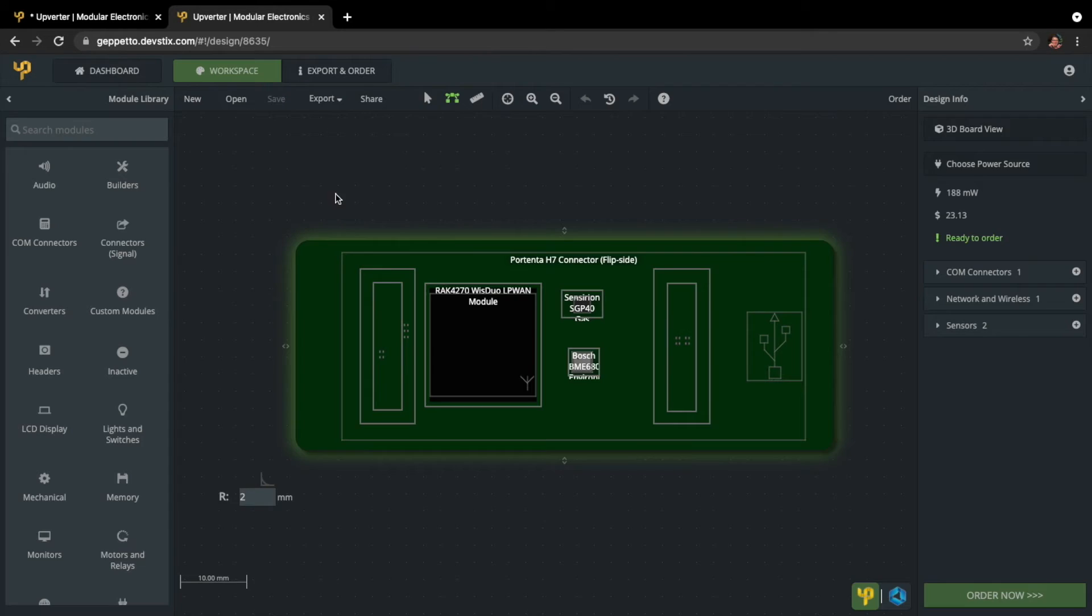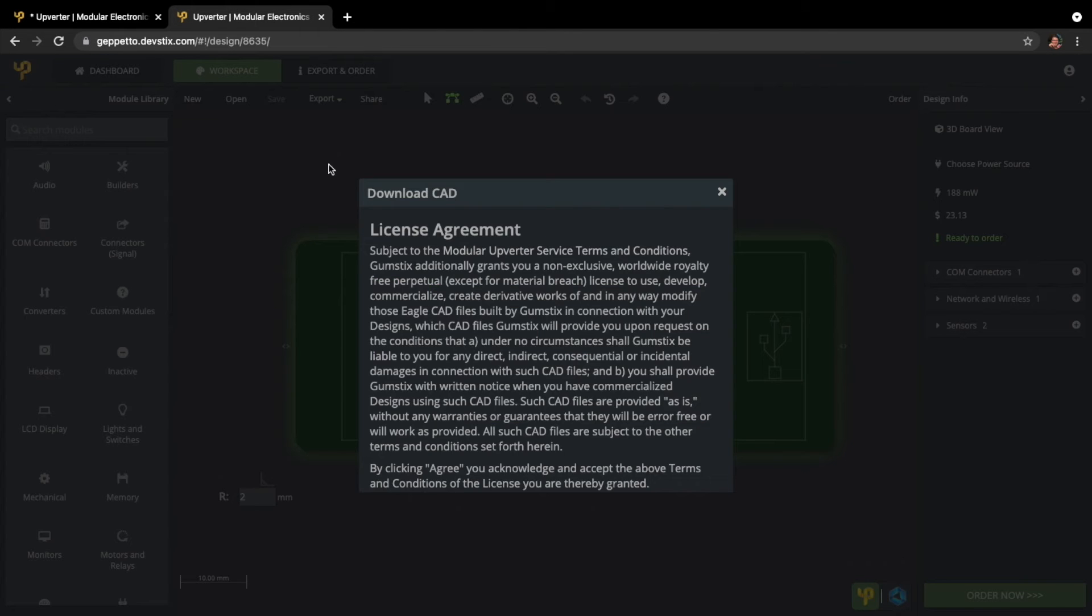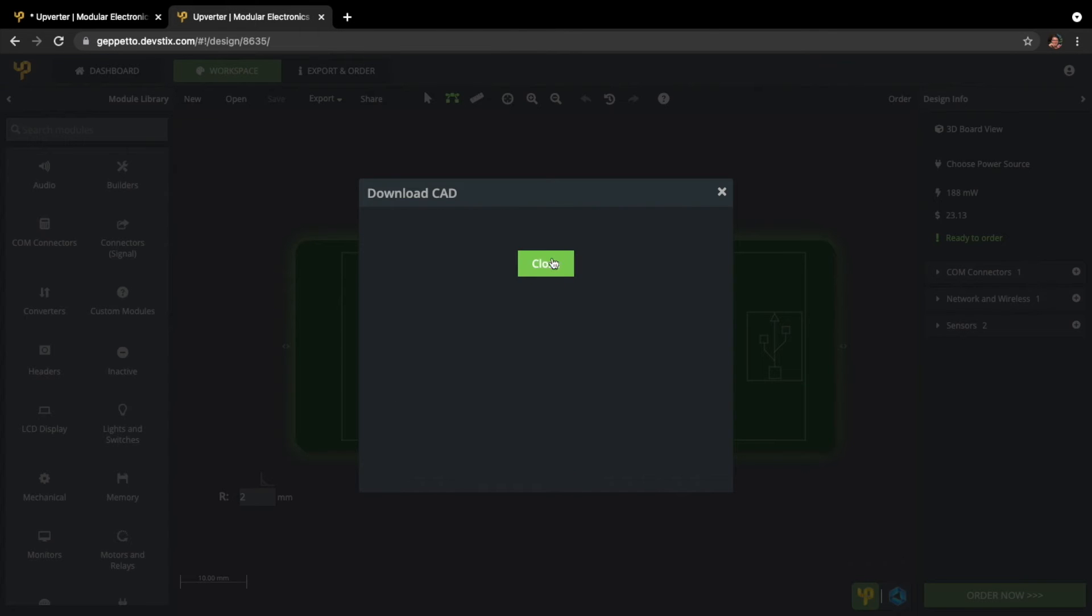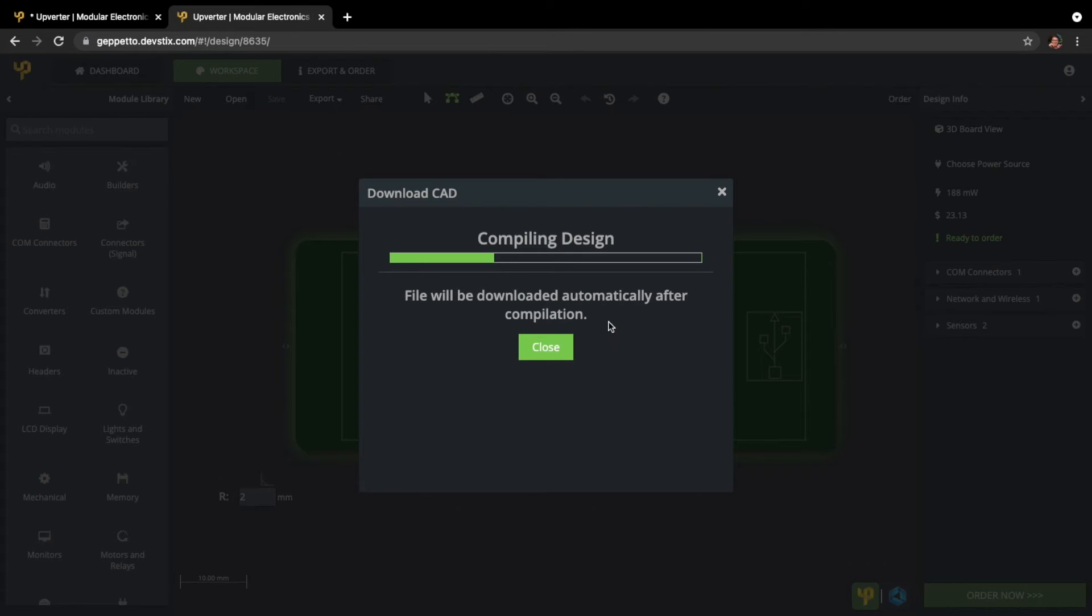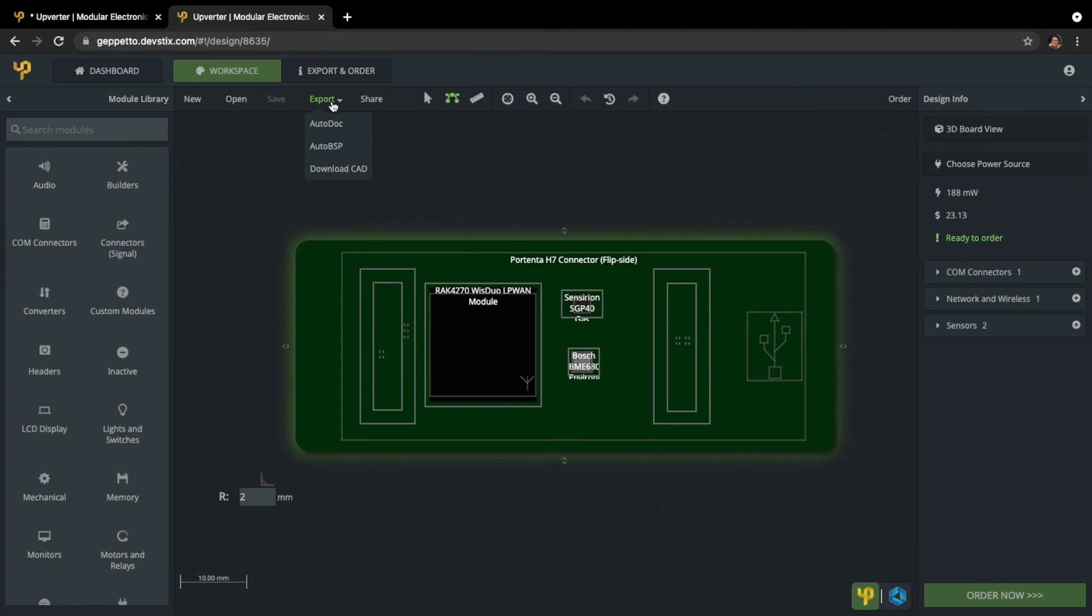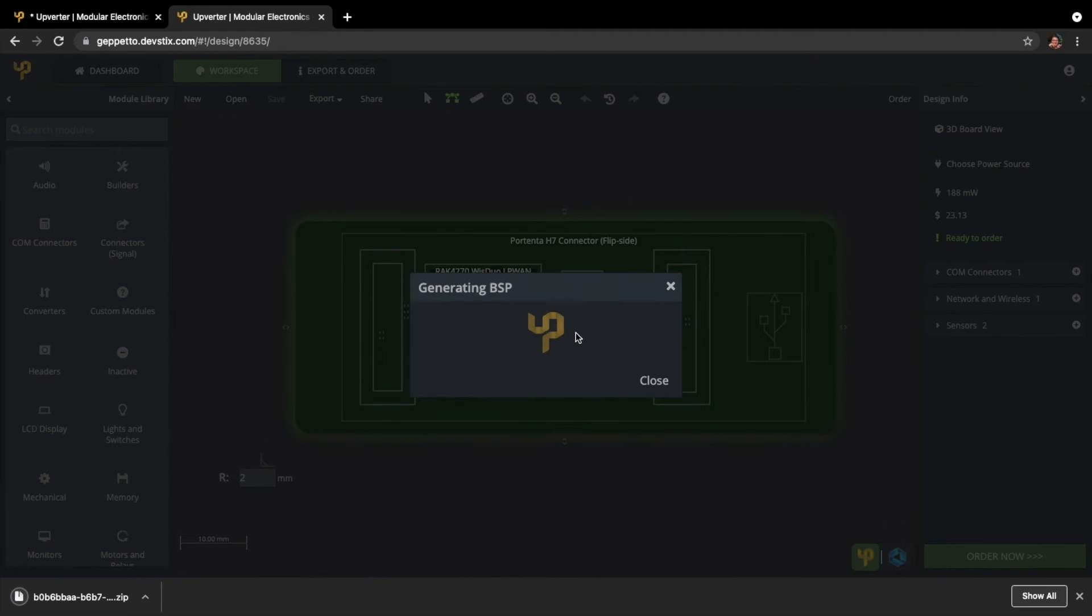Easily export your CAD files anytime for free. Download device trees and software support packages to drastically reduce your time to first boot.